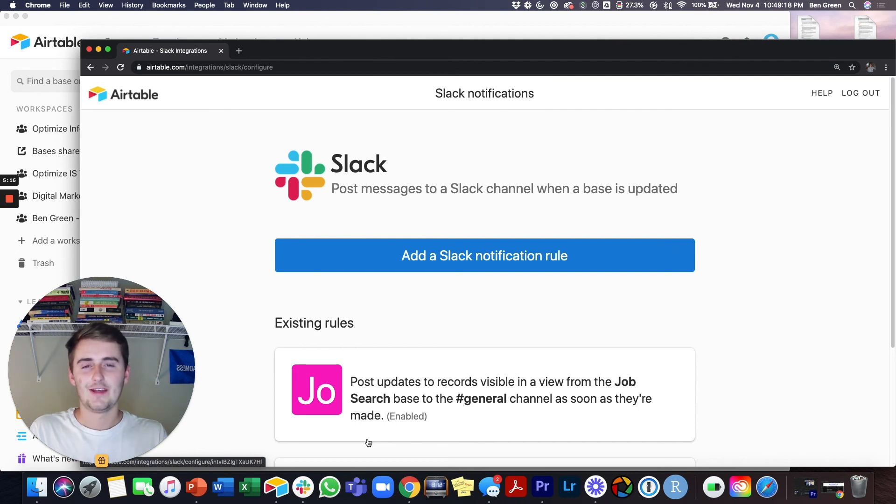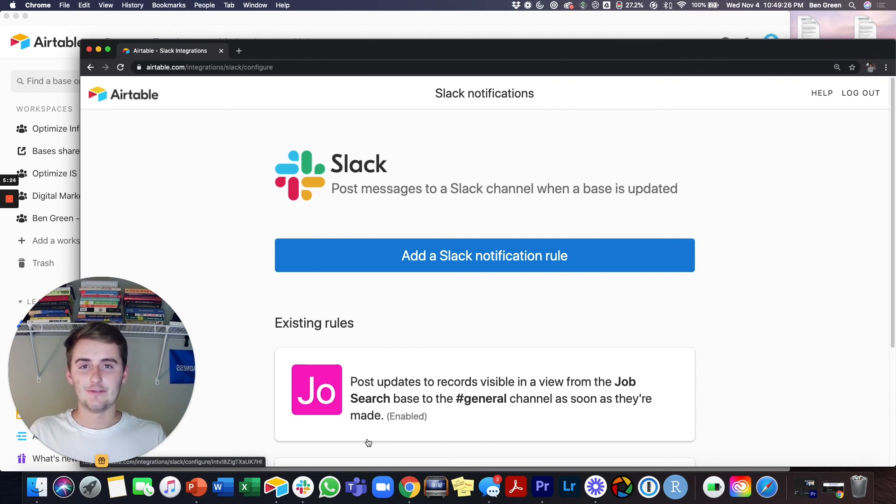Go ahead and throw it in the comments. The next suggested video should be a video on how to use Airtable better.